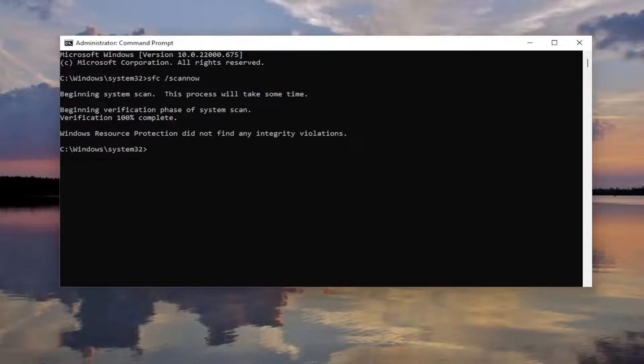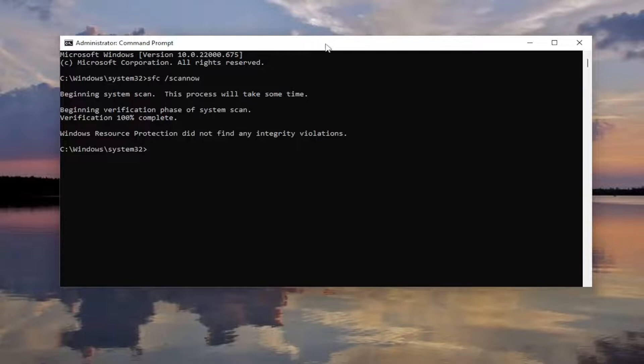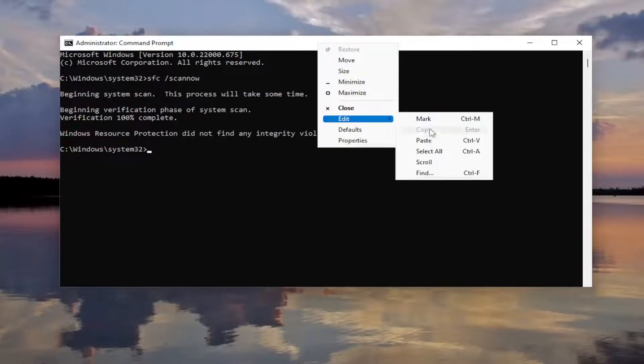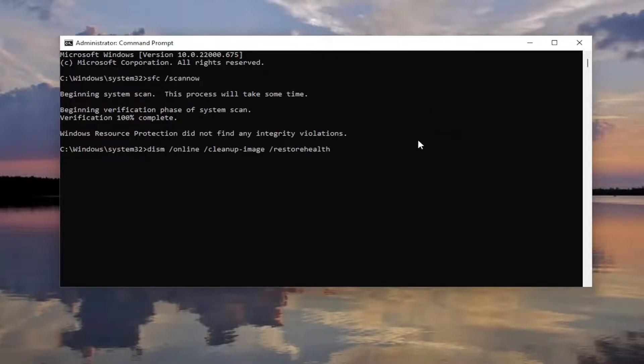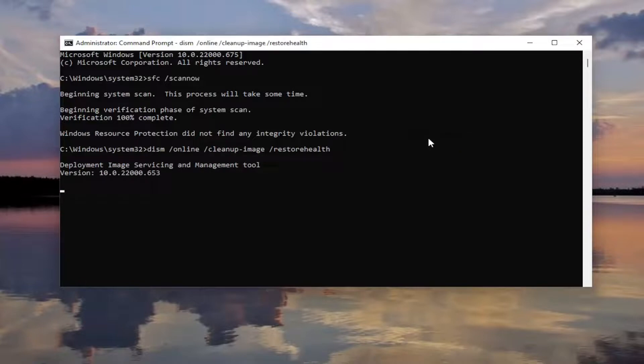So once that is finished running, go ahead and copy the second command in the description of my video, it's a DISM command. And then go to the top bar of the Command Prompt window and right-click on it. Select Edit and paste that in. Hit Enter to begin that scan. That should take a couple minutes as well.